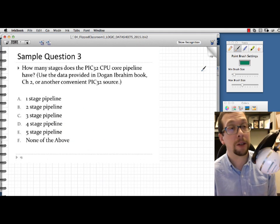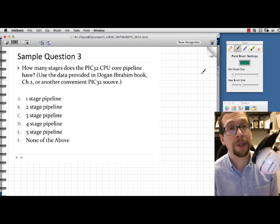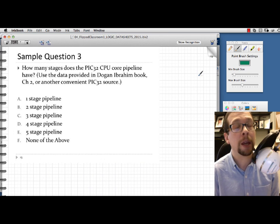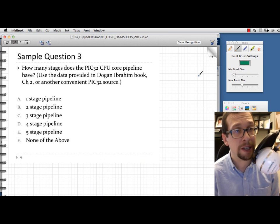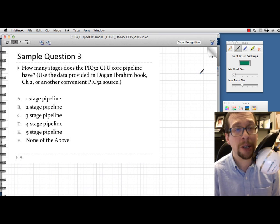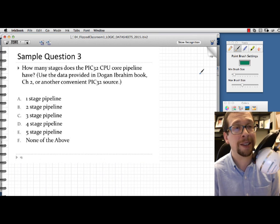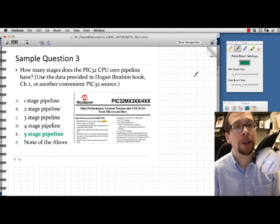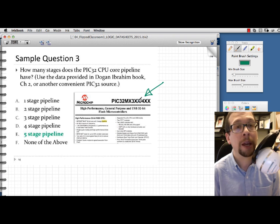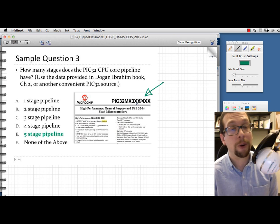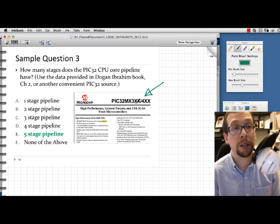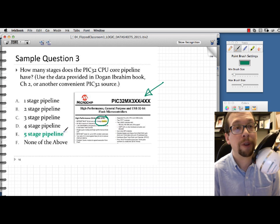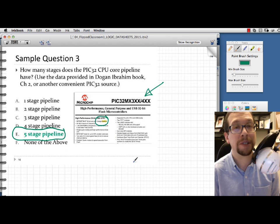Next, a slightly different question: how many stages does the PIC32 CPU core pipeline have? We haven't covered this yet, but the important skill is being able to search for keywords in data sheets. You'd bring the data sheet for the 300 series family and do a Ctrl-F or Cmd-F search for the word 'pipeline.' From the data sheet, it appears that the PIC32 has a five-stage pipeline.